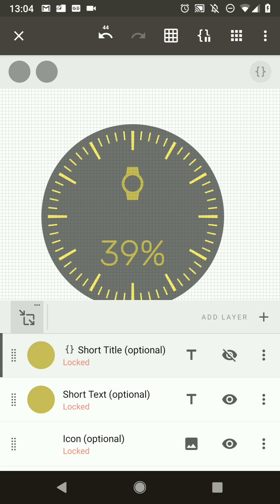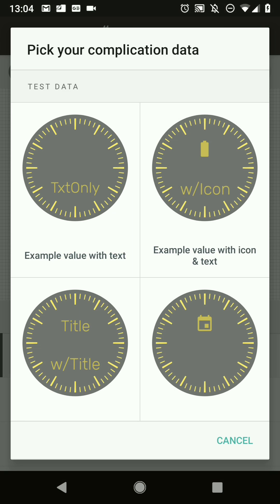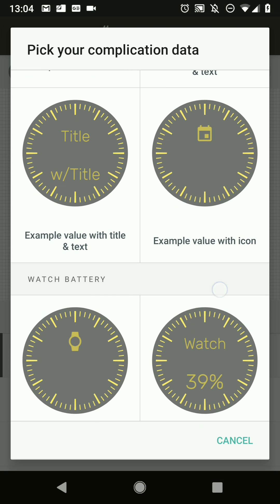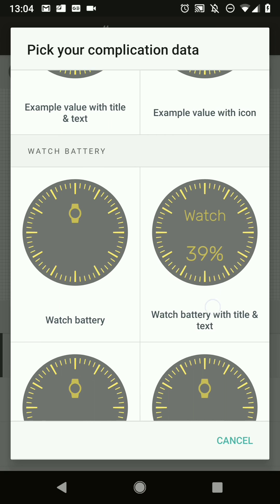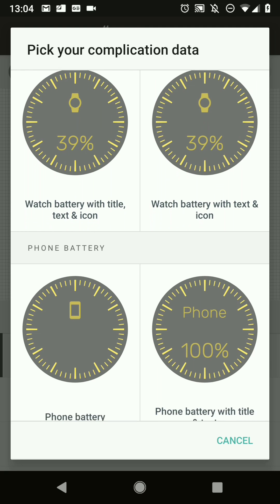Now the short title is invisible because we have an icon. You can see a little automation icon on the layer indicating it's automated. You can pause the automation using the pause button to see it revert. Looking at the data providers, most cases are now looking pretty good.